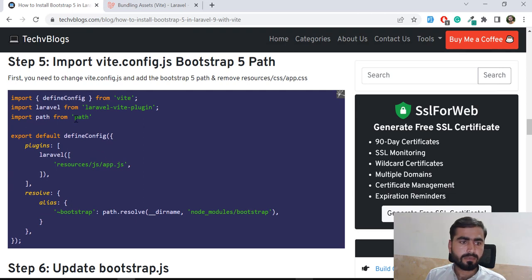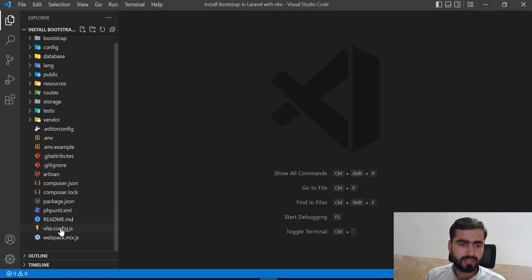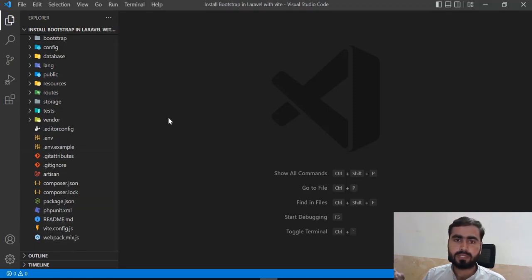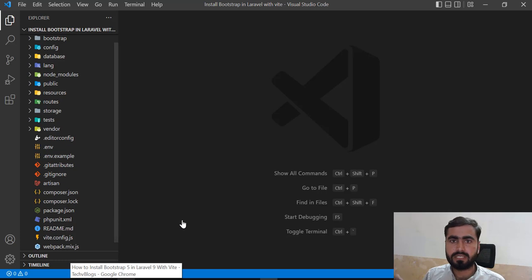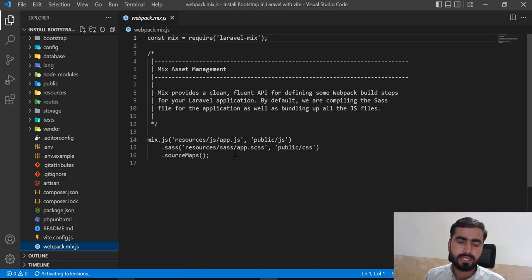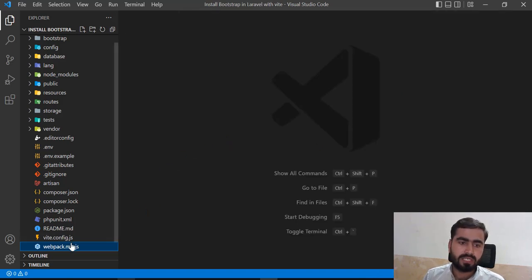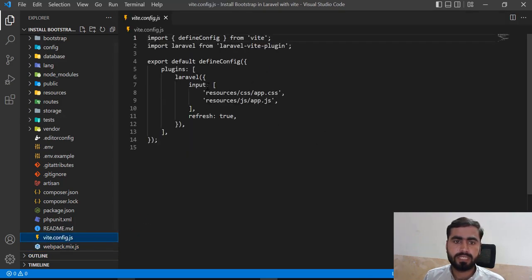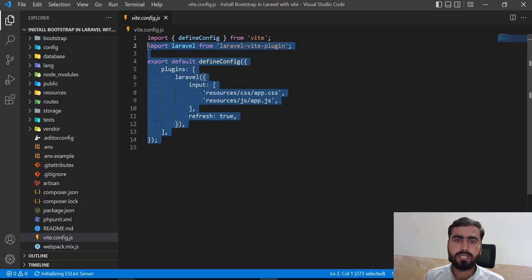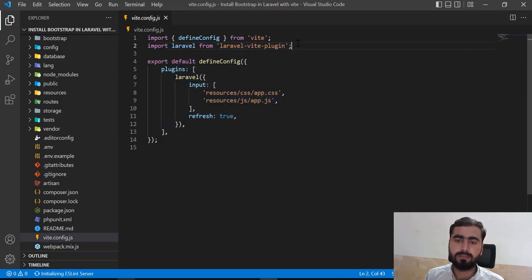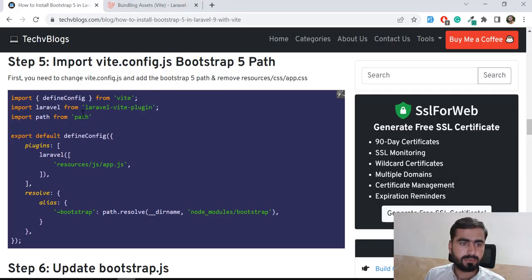Next we need to go to our config file and update it. Let's open `vite.config.js`. When installing Vite with Bootstrap, Webpack is also present and used for scaffolding, but you don't need to interact with that file. In `vite.config.js`, by default it looks a certain way — here you need to add your Bootstrap configuration, so you need to add the aliases.